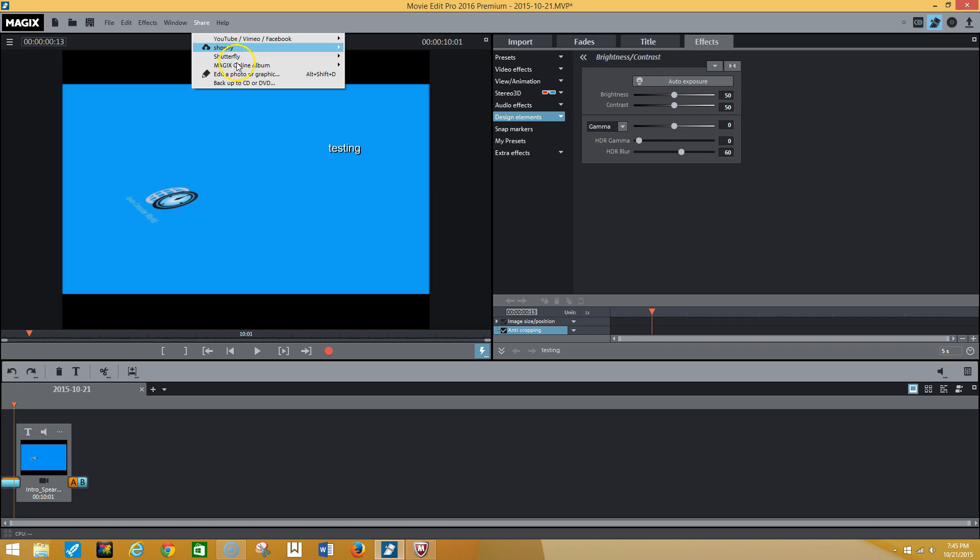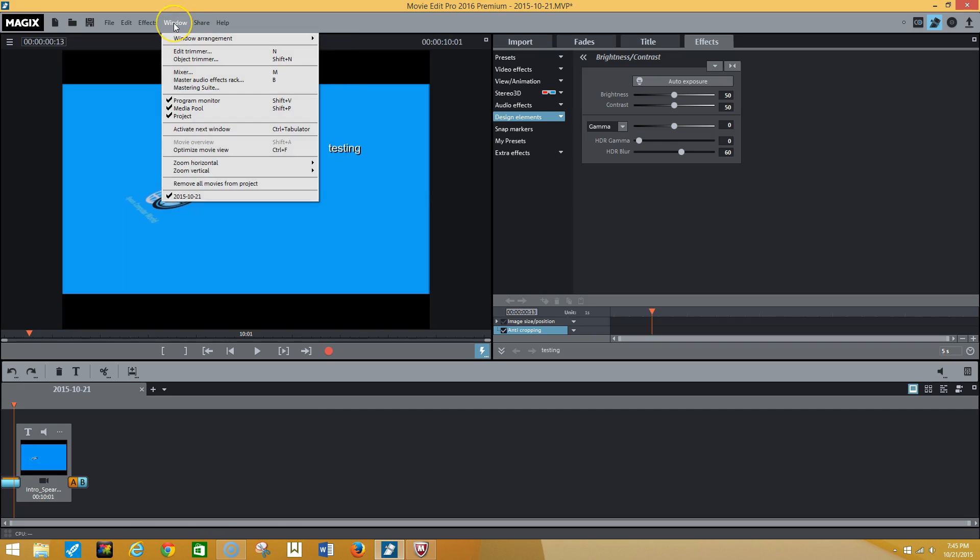You're able to also share your videos on YouTube, Vimeo, Facebook, and amongst other things. Back up to CD or DVD, edit photographs and whatnot, and you have various windows that you're able to switch between.